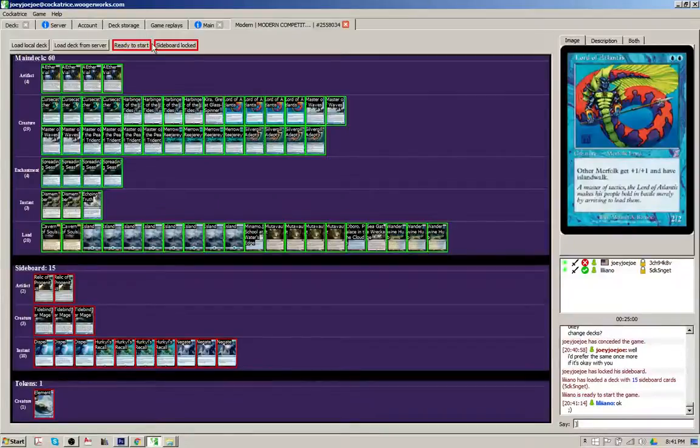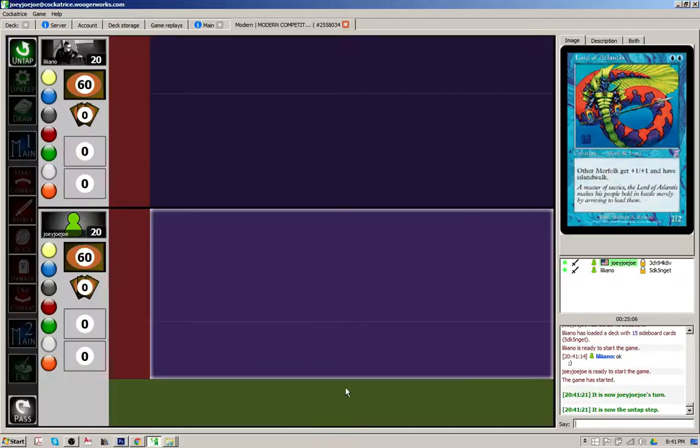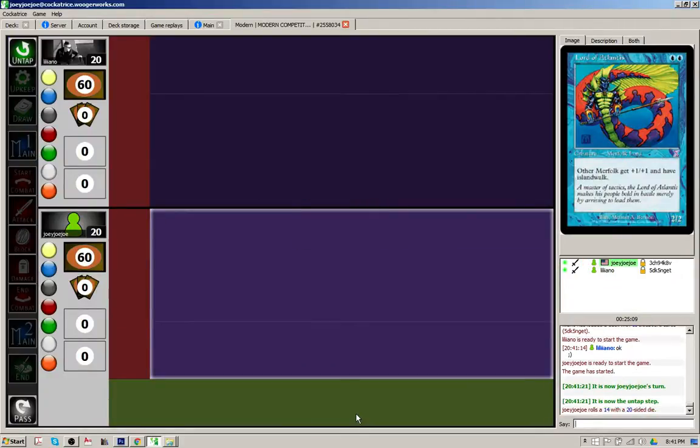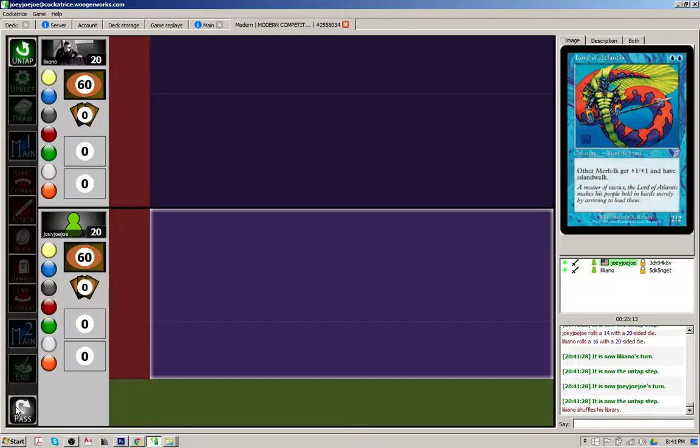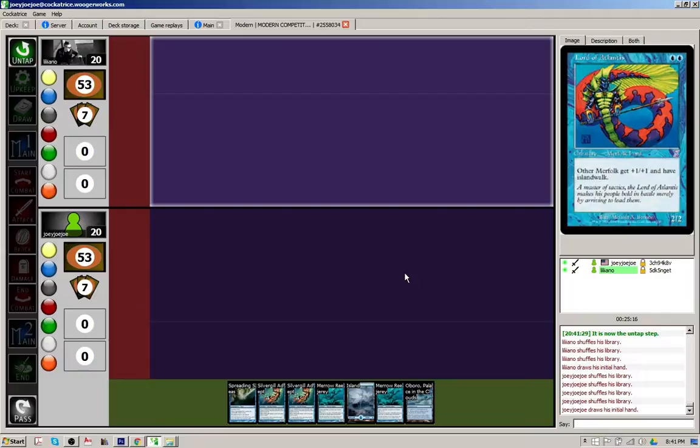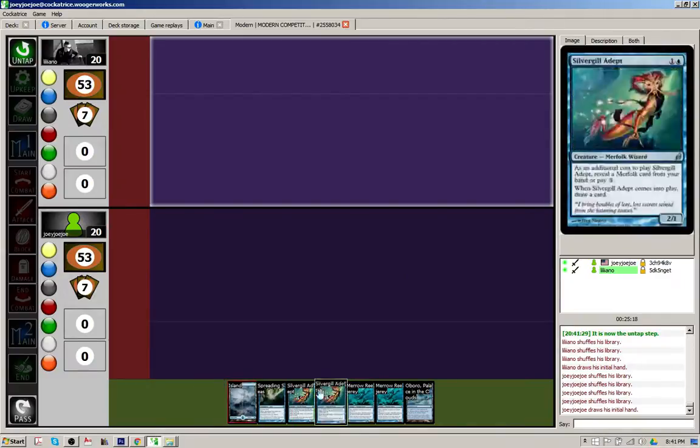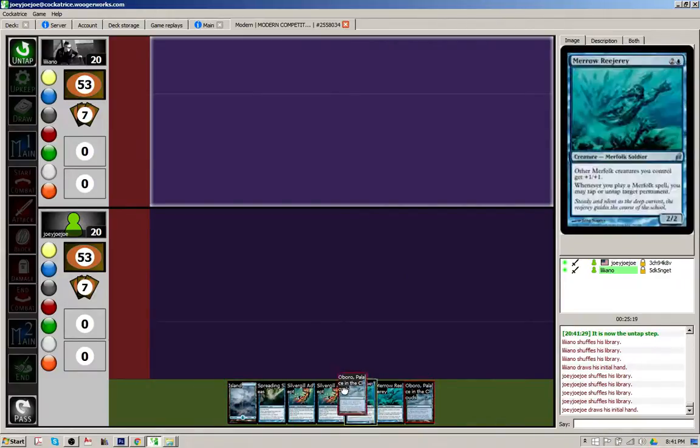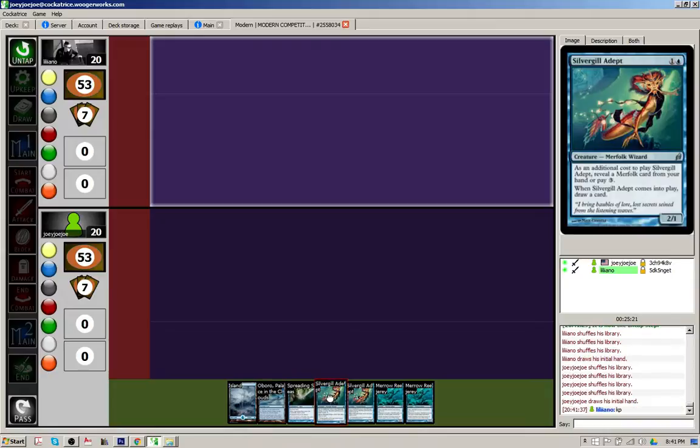Okay, welcome everybody. My name is Joe. I just played a match against a really great opponent on Naya Company. Unfortunately, I wasn't recording, but we're going to play another match.